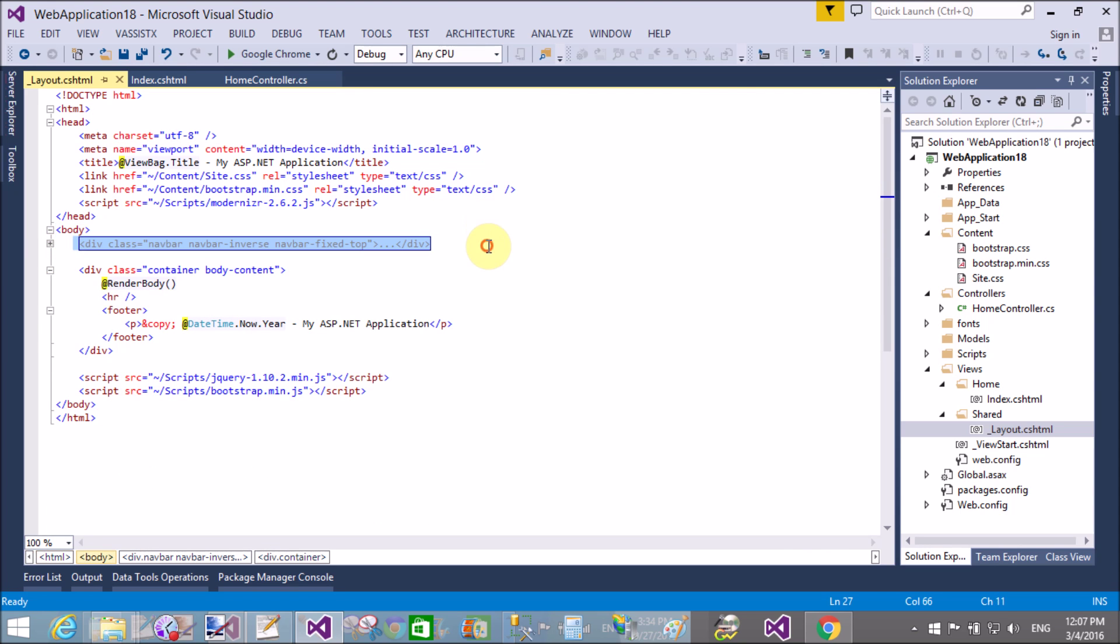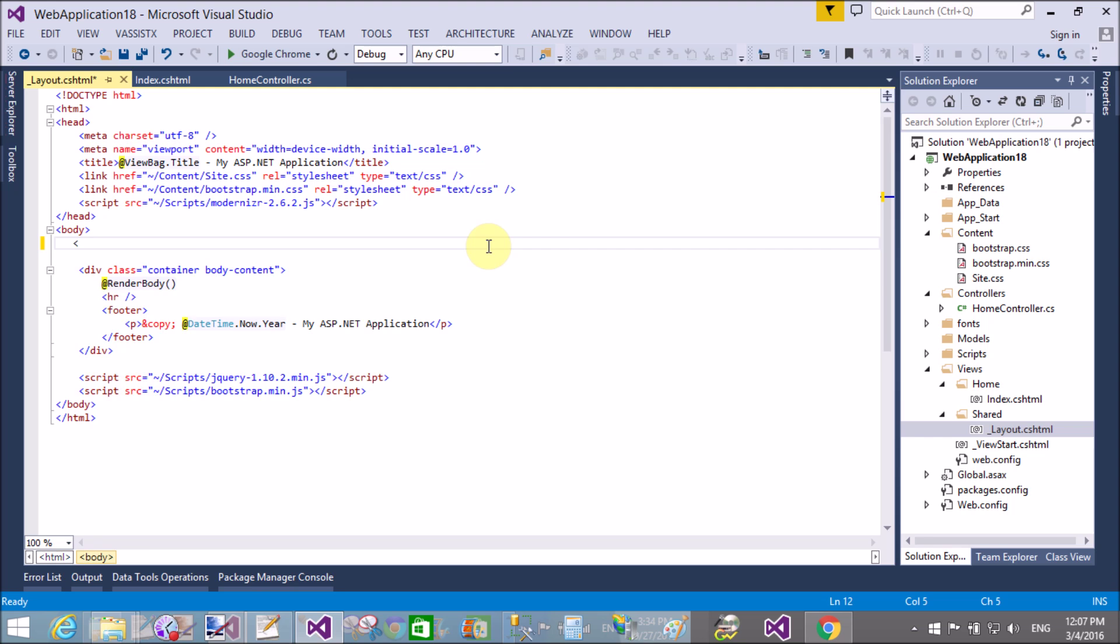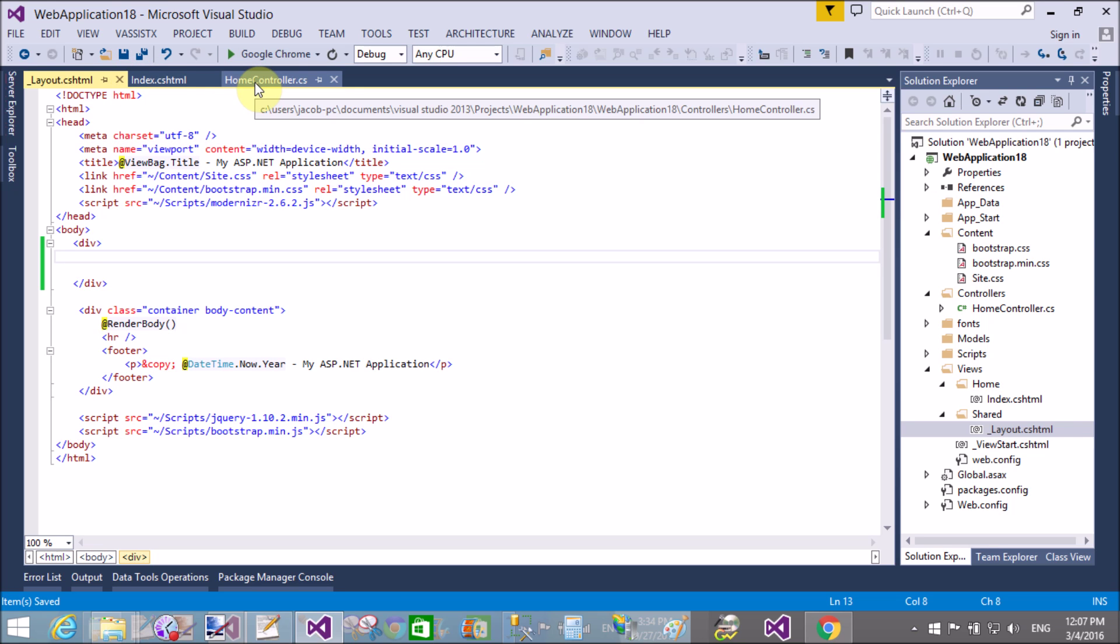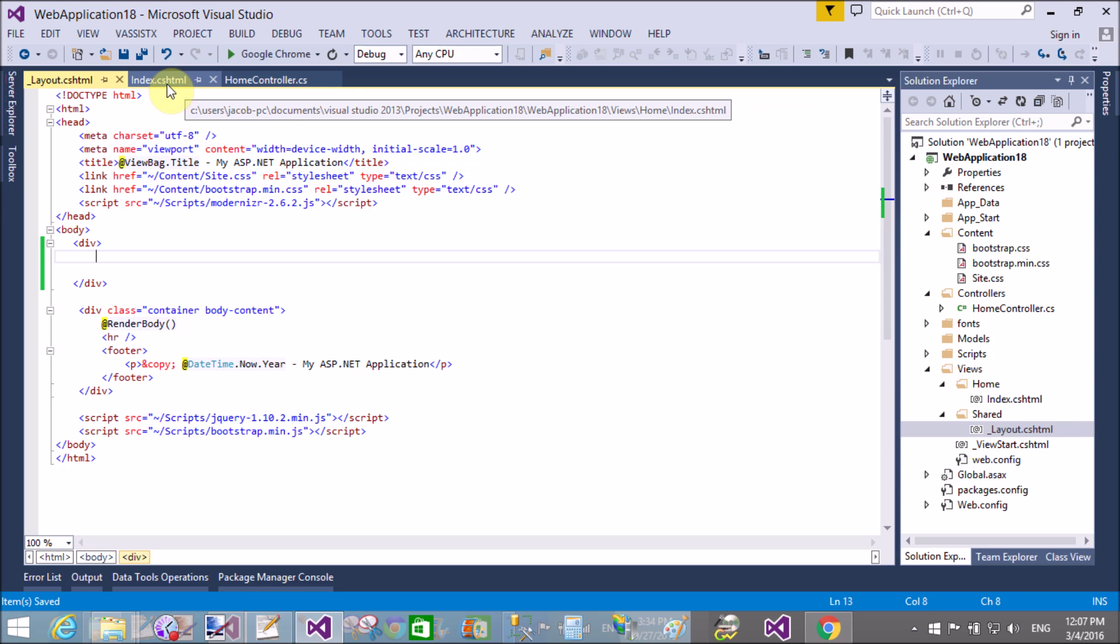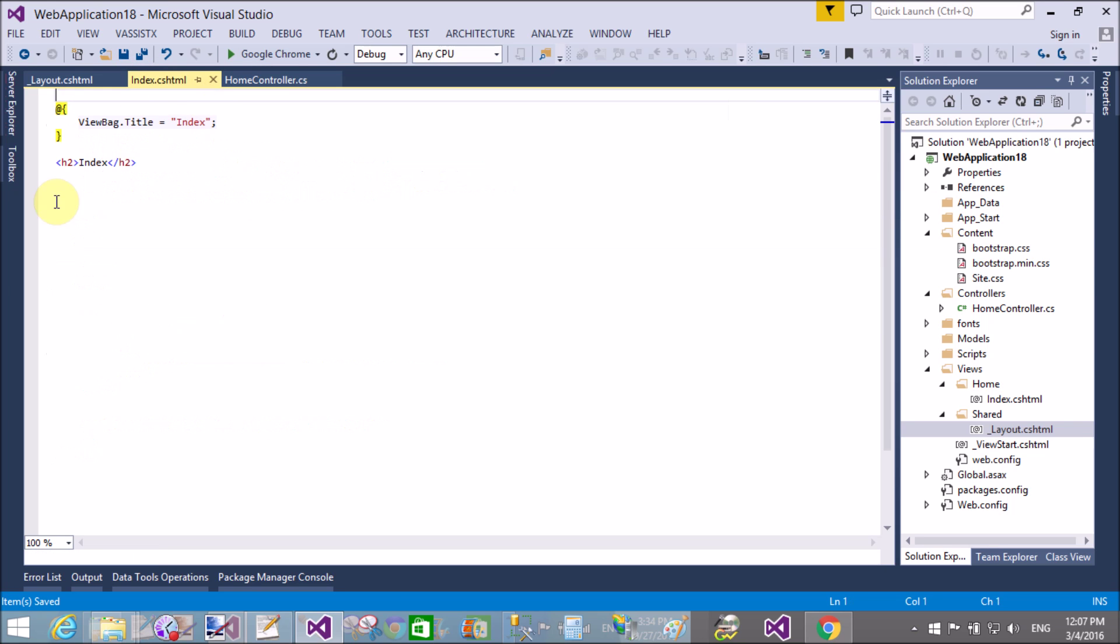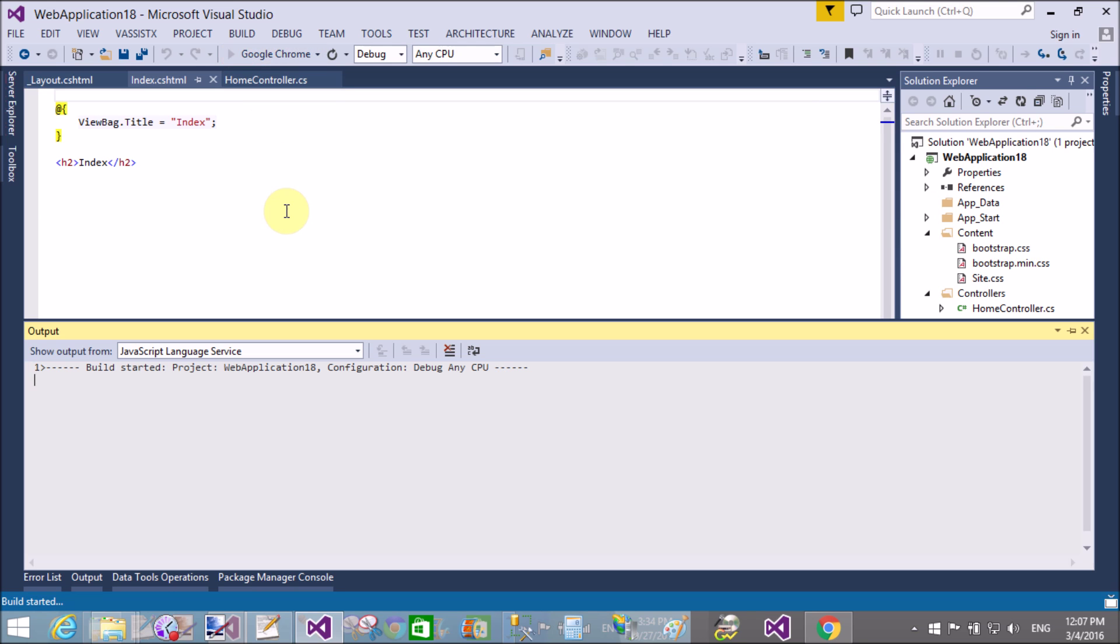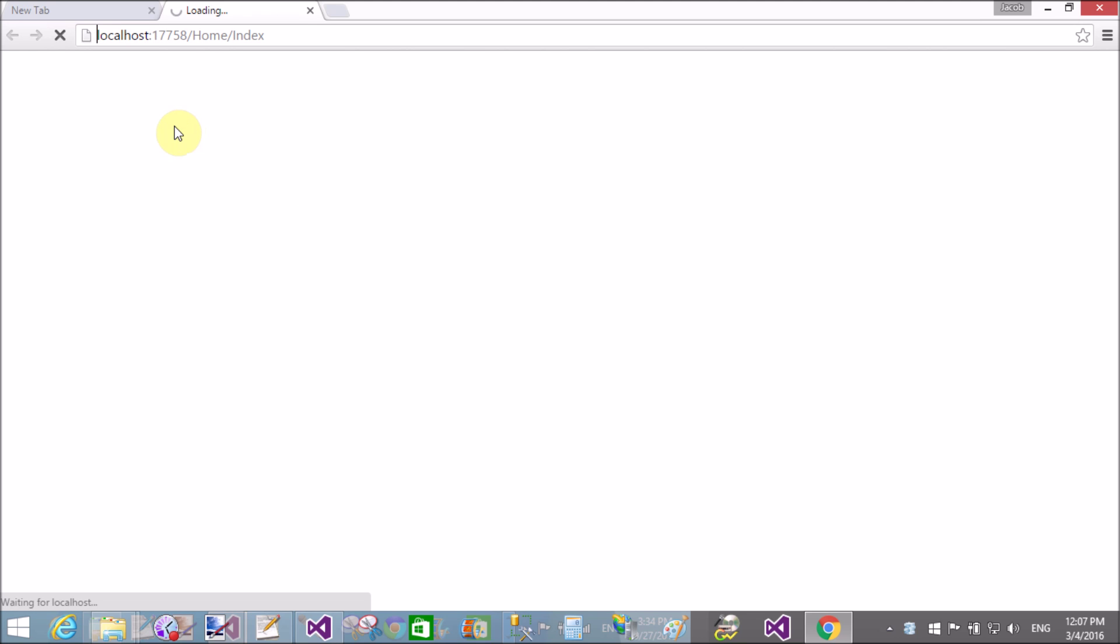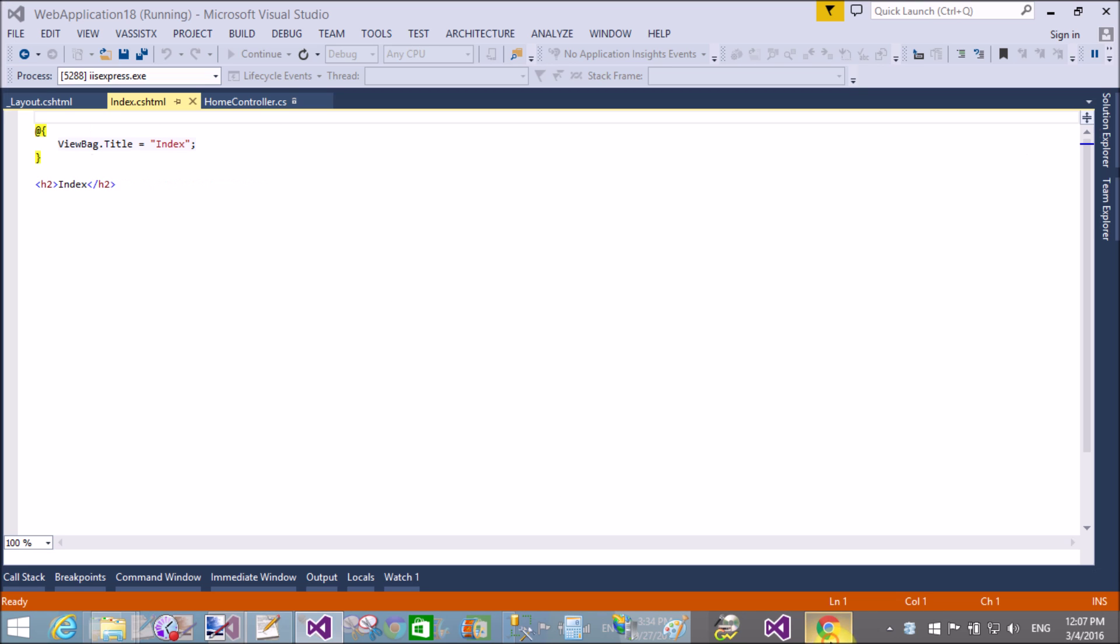In web forms, we add the stylesheet in the head section. First, add the stylesheet—this is the default part, the default part with the division section of the master page.